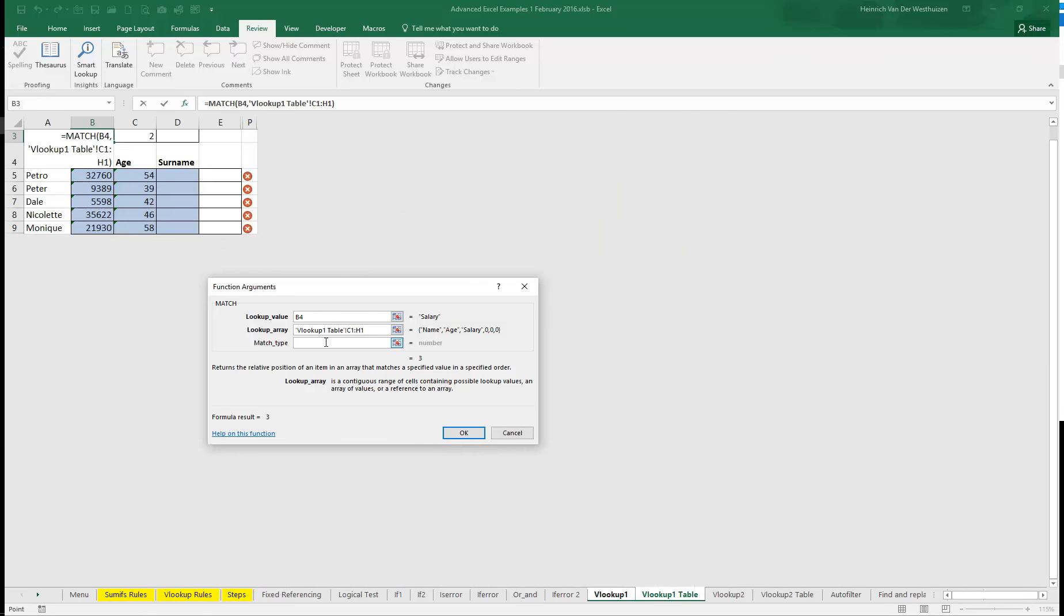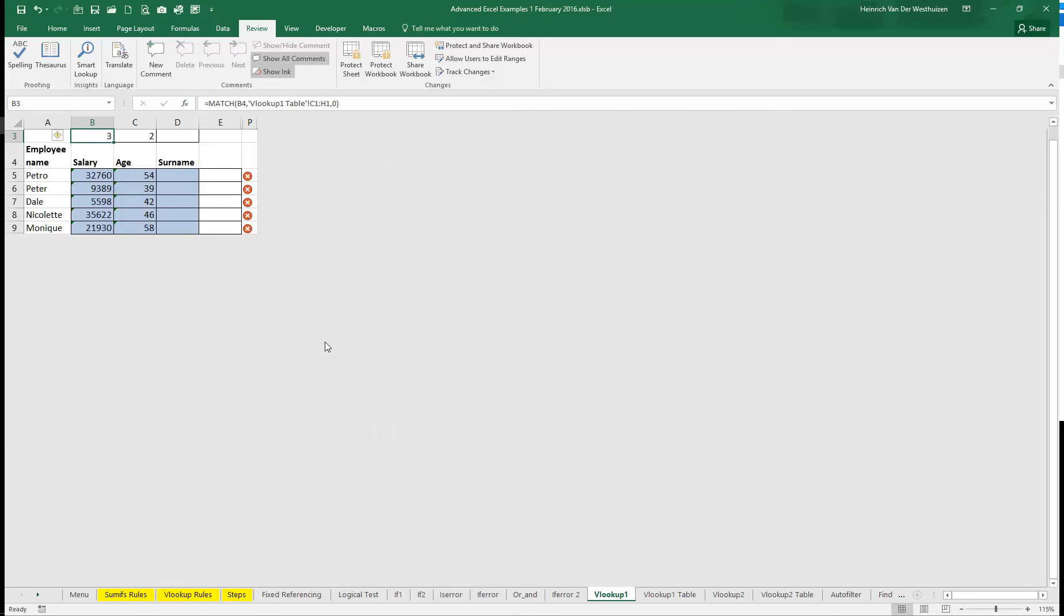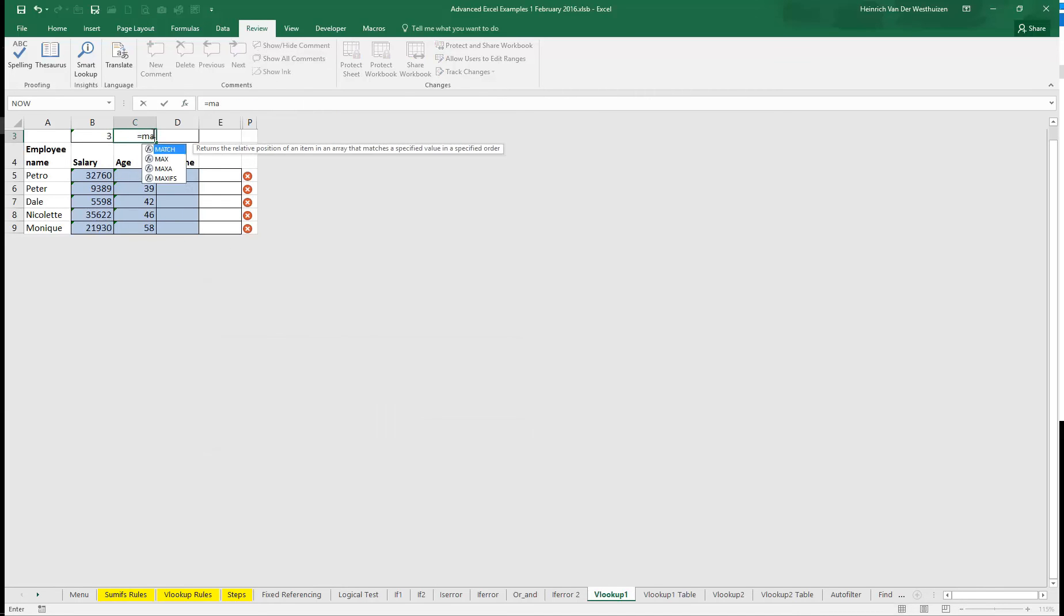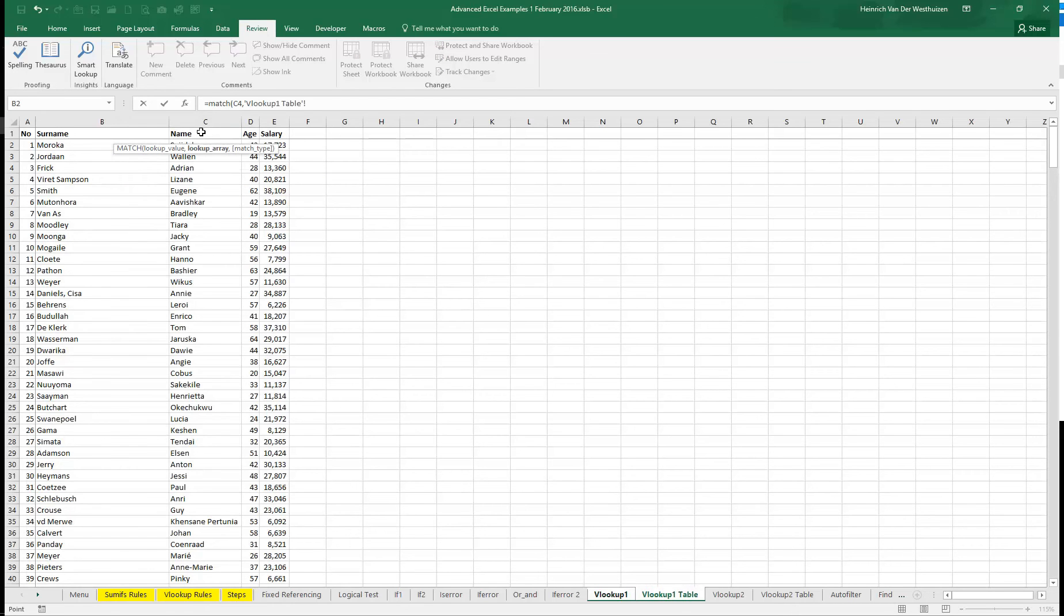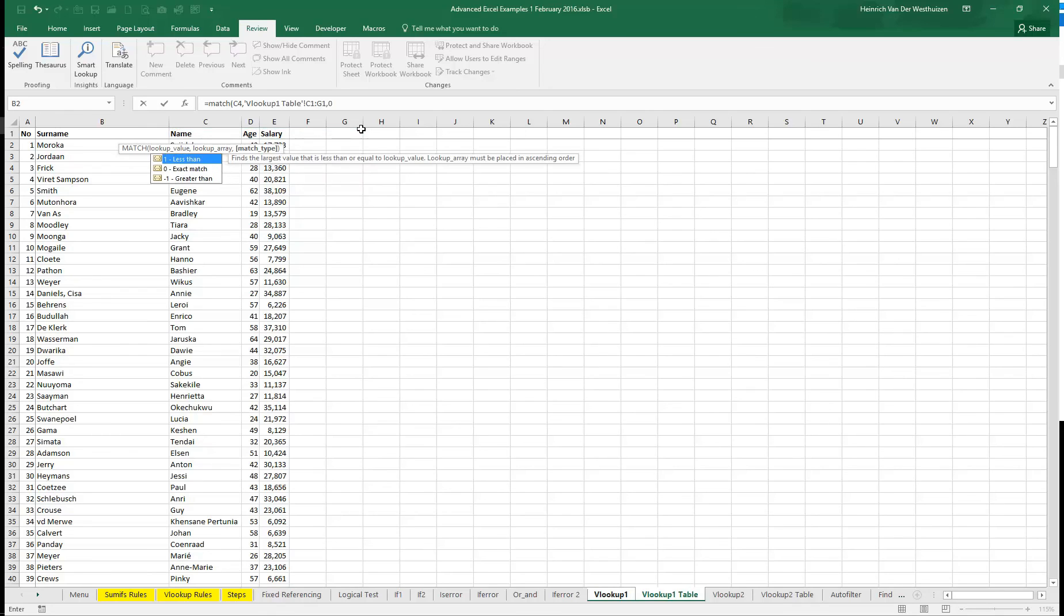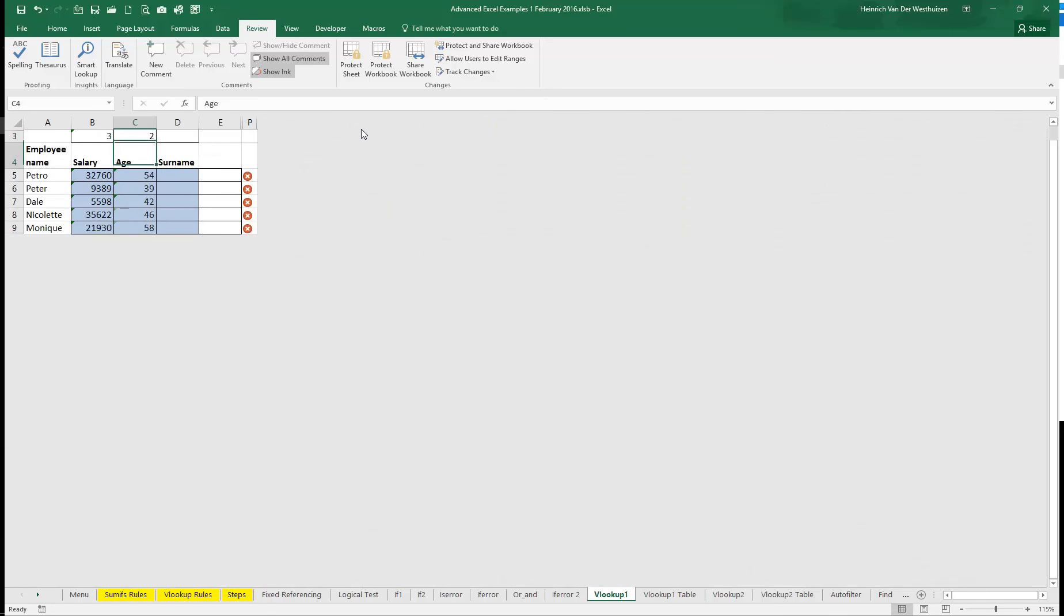And match type always zero. Can you see? It shows three. And if we do the same there. Again match. Look for that value in your table array. Start at the place of your table array for VLOOKUP. And zero.